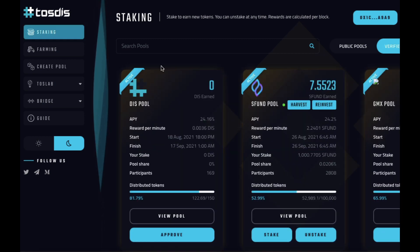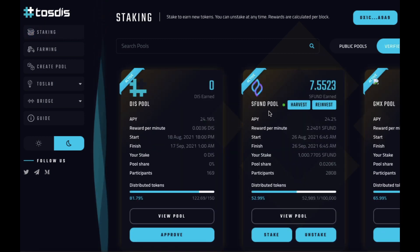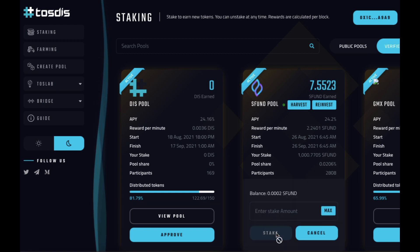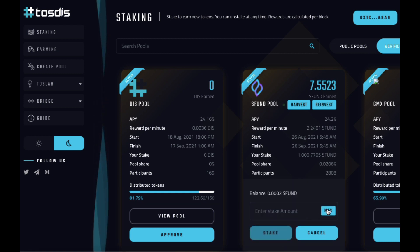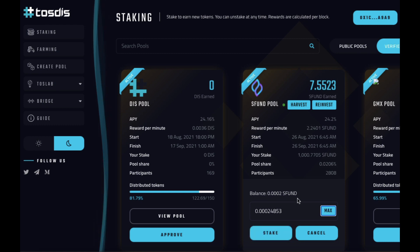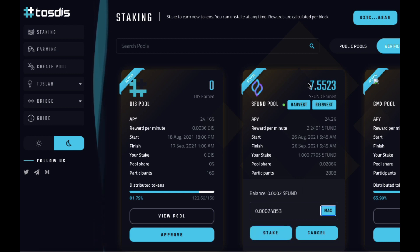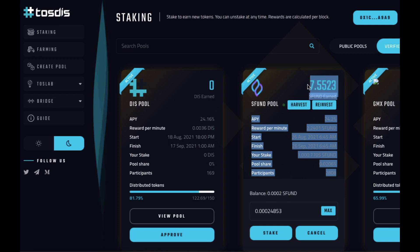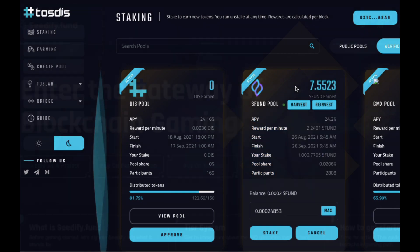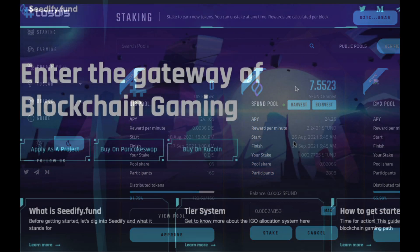Connect your wallet, find SFUND Pool, and click Stake and Max. And you'll need to do a transaction on your Metamask. As you can see, I'm already staked and have myself about 7.5 SFUND tokens for free.